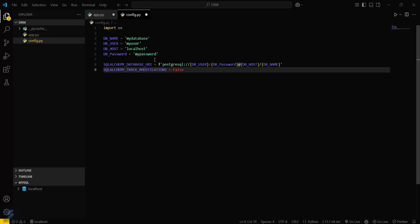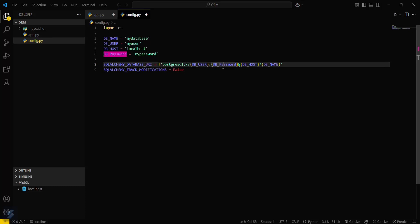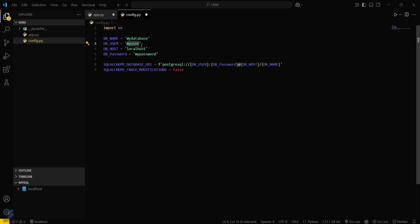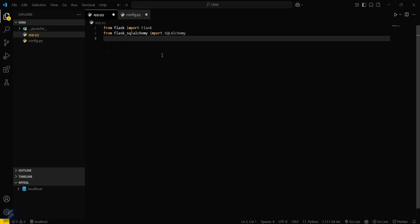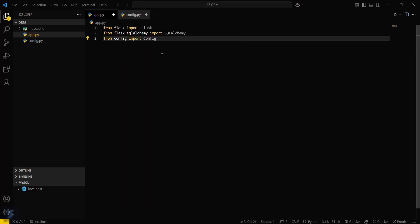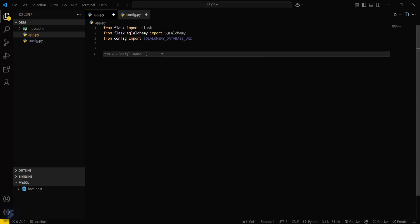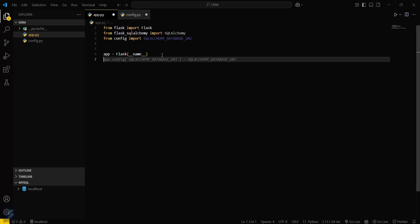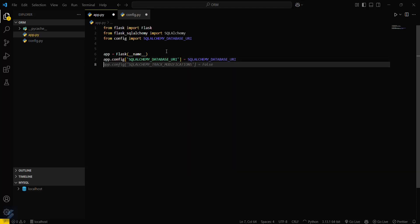Now just replace your DB name with your database name, your user, password, and hostname. Then let's move into the main app.py file and import our configuration file: from config import SQLALCHEMY_URI. We need to import the SQLALCHEMY_URI.